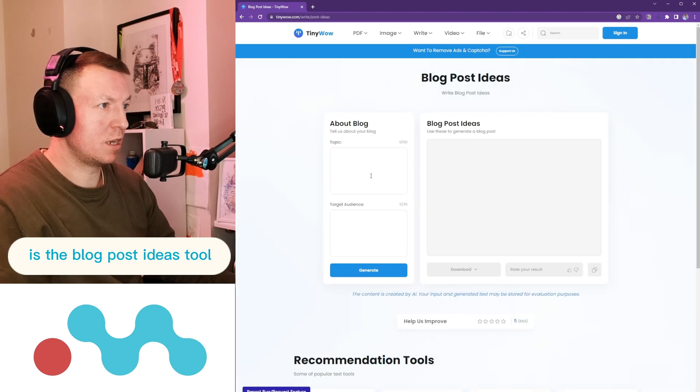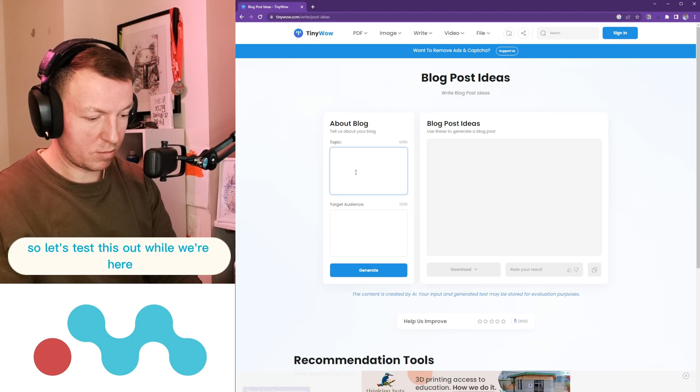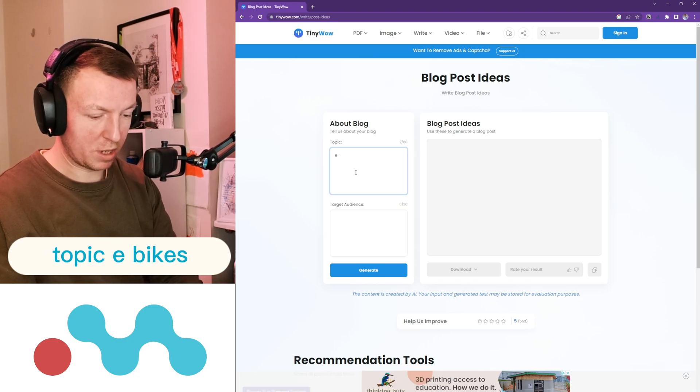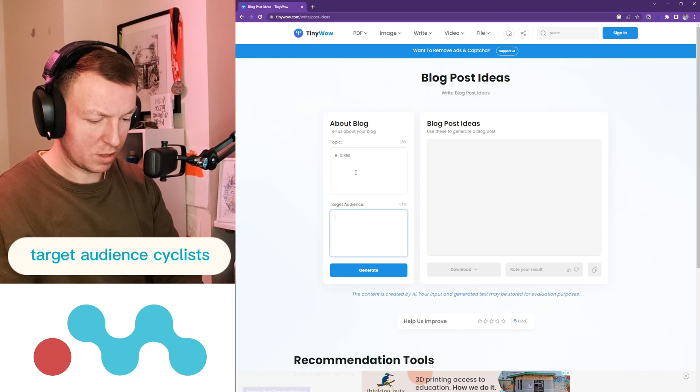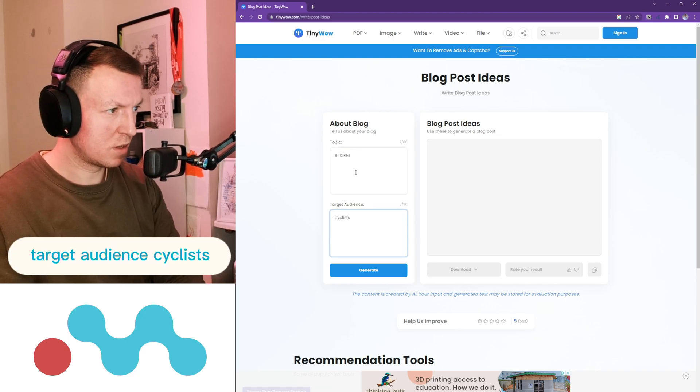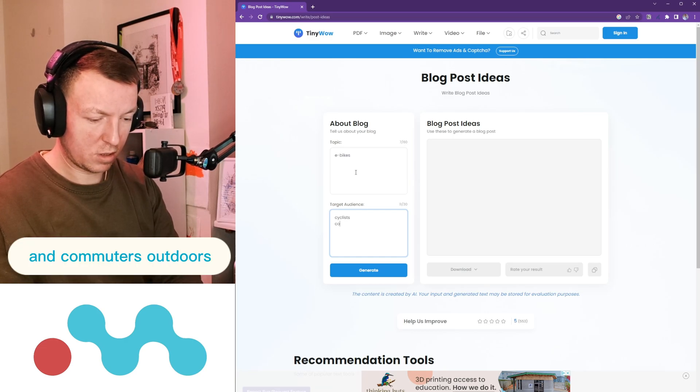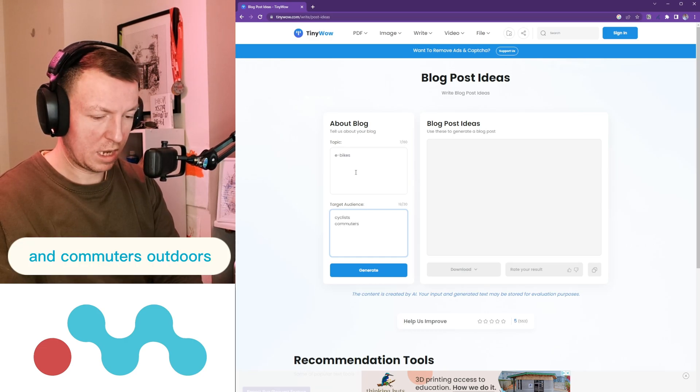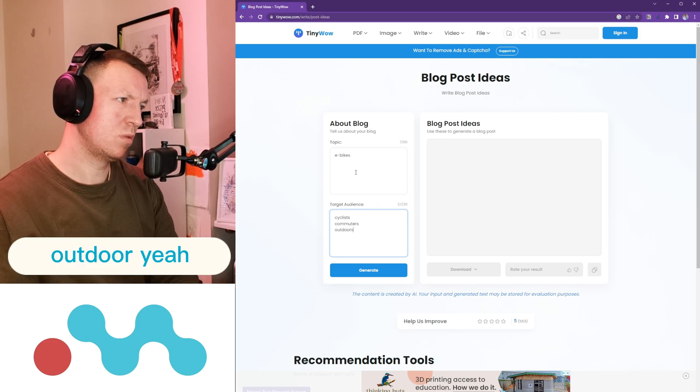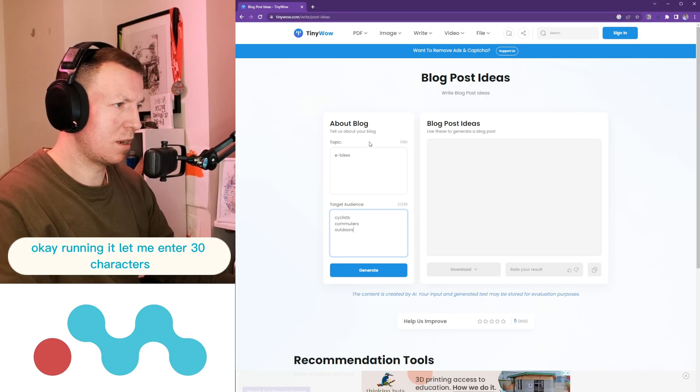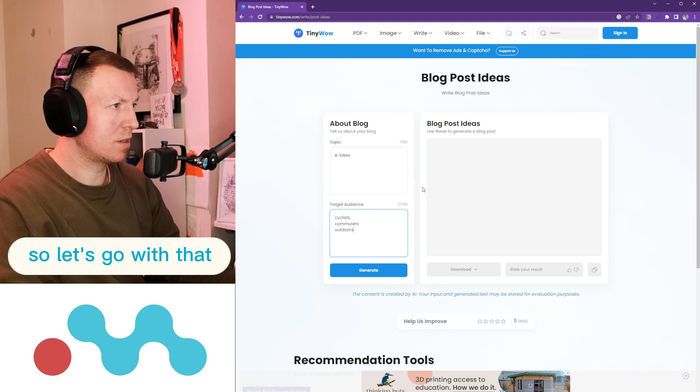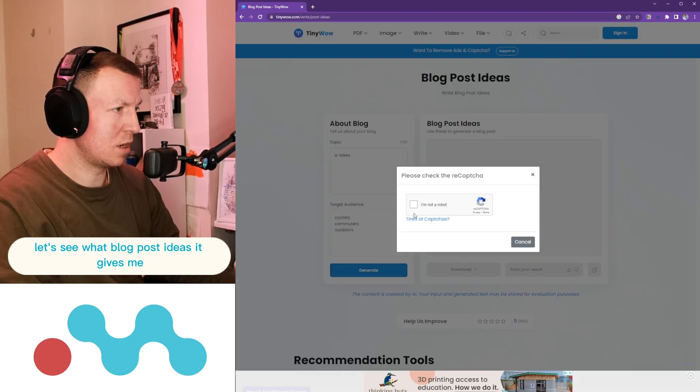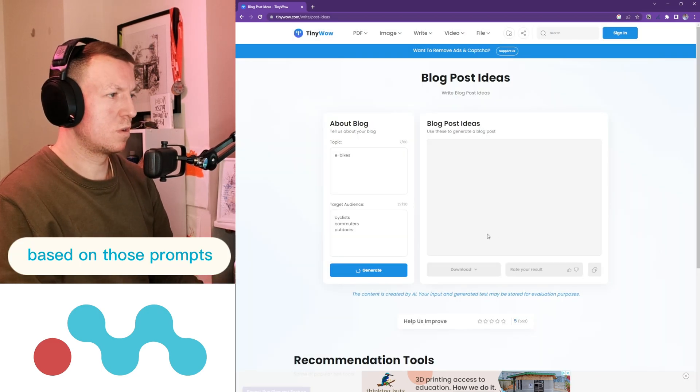But one thing it does have that I am interested in is the blog post ideas tool. So let's test this out while we're here. Let's see, topic: e-bikes, target audience: cyclists and commuters, outdoors. Let's go with that. Let's see what blog post ideas it gives me based on those prompts.